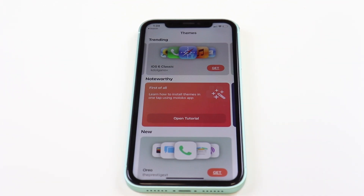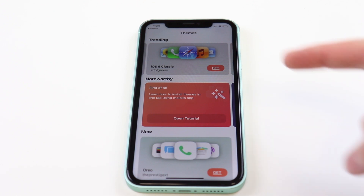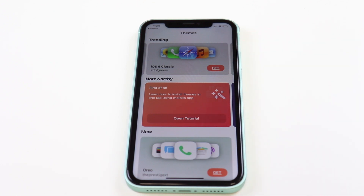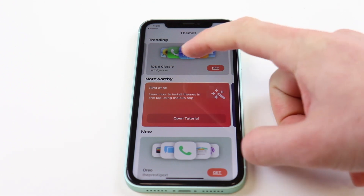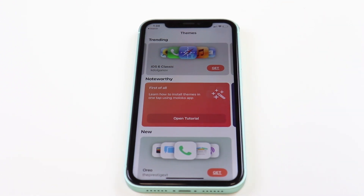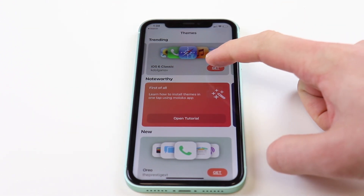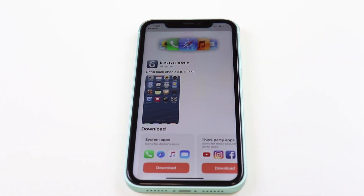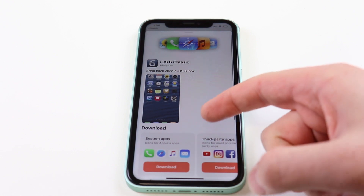Now that we have the Moloku app downloaded and opened up, we can see we have a selection of themes to choose from. Today we're going to be choosing the iOS 6 Classic themes. We're going to hit Get and scroll down.